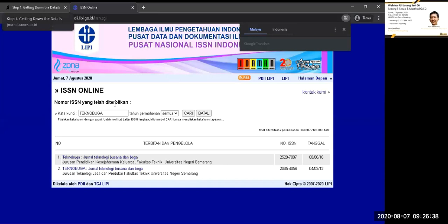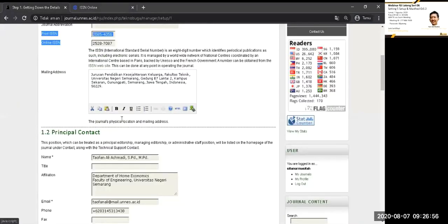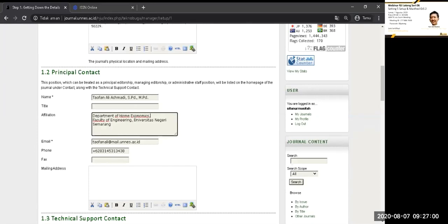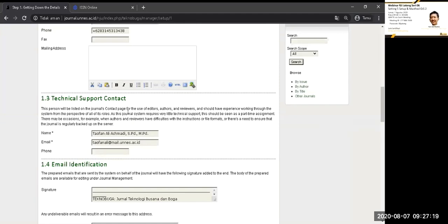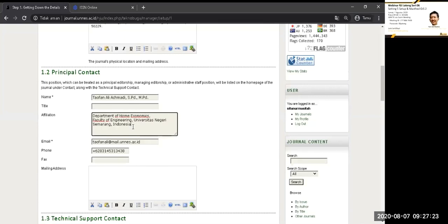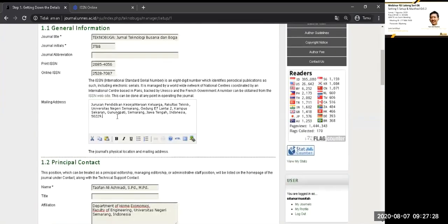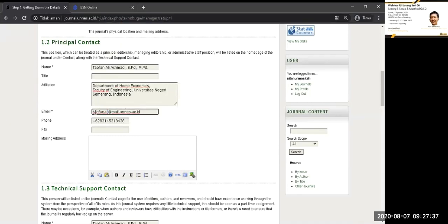Mailing address juga Bapak-Ibu perlu isi. Terutama di jurusan, fakultas, institusinya, dari gedung, lantai, perlu Bapak-Ibu masukkan juga. Kemudian principal contact juga Bapak-Ibu masukkan. Terutama dari jurusannya, fakultasnya. Kalau Bapak-Ibu menggunakan bahasa Inggris, berarti yang jurusan atau fakultas bisa di-Inggriskan. Tetapi untuk perguruan tinggi atau kampusnya Bapak-Ibu tidak perlu di-Inggriskan. Support contact perlu Bapak-Ibu isi juga. Yang kurang adalah email dari jurnal ya. Email jurnal ini penting karena kalau Bapak-Ibu mendaftar di DOAJ dan di Garuda itu perlu menggunakan email jurnal.